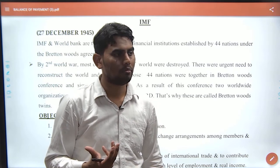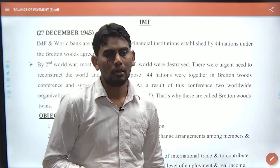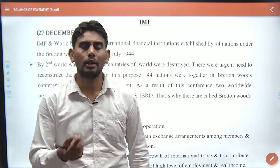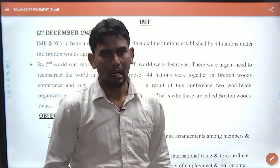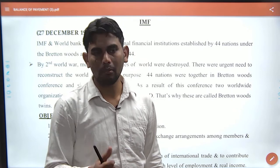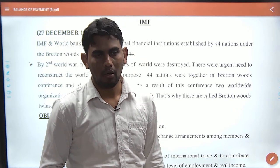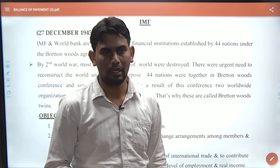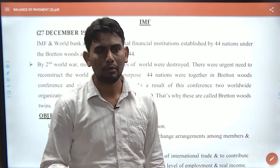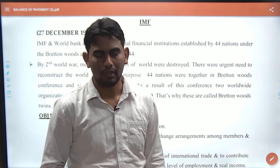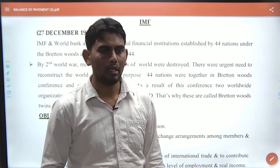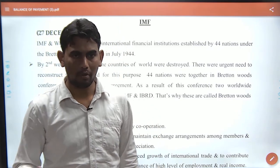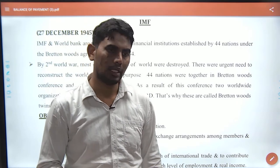It became a requirement to form an organization or hold a meeting. In Bretton Woods, there was a meeting. 44 nations participated, and India also participated. The result was that reconstruction needed to be organized.